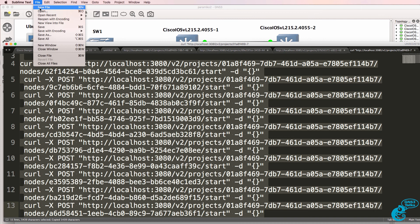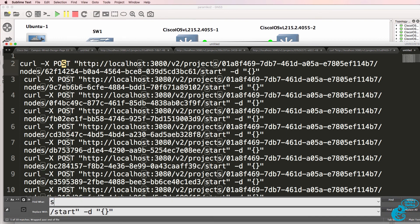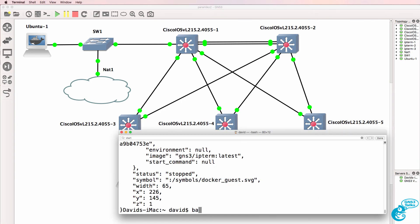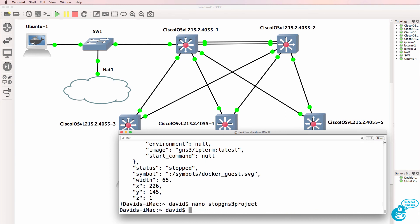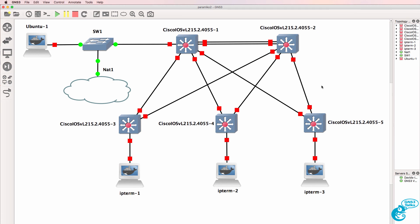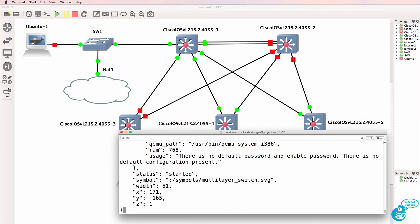Let's create a new file and do a replace — replace start with stop, then replace all. Copy that and create a file called stop_gns3_project, paste it in, and save the file. Now let's run stop_gns3_project. Notice the devices in the topology are stopping. If I wanted to stop them again, I could simply run that script again.